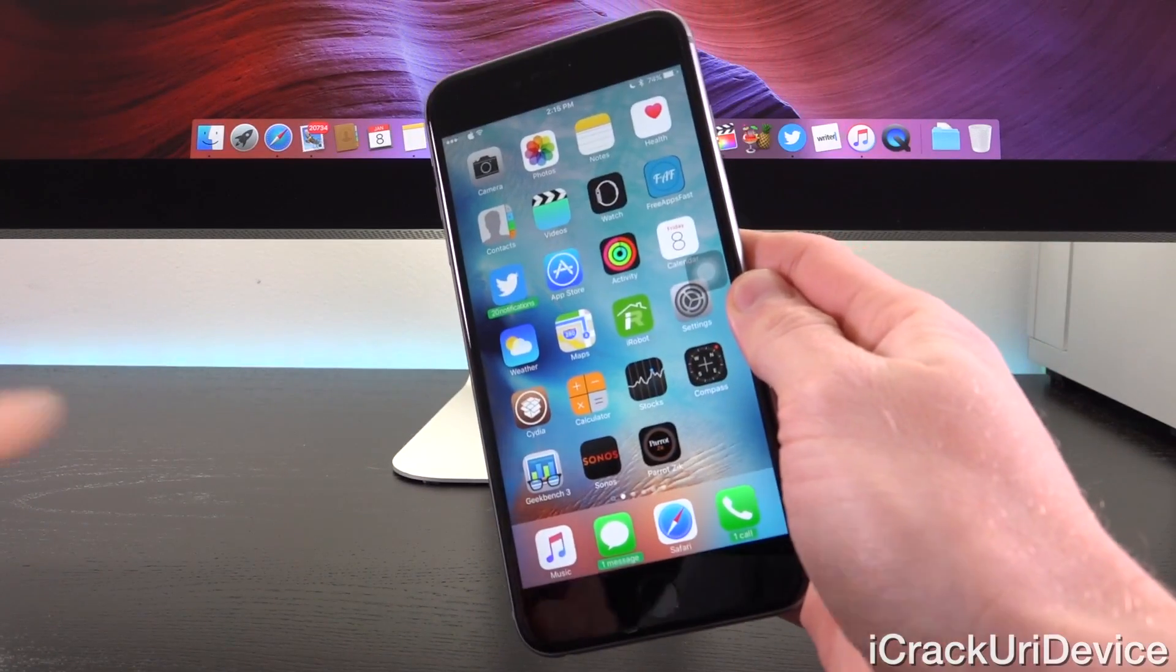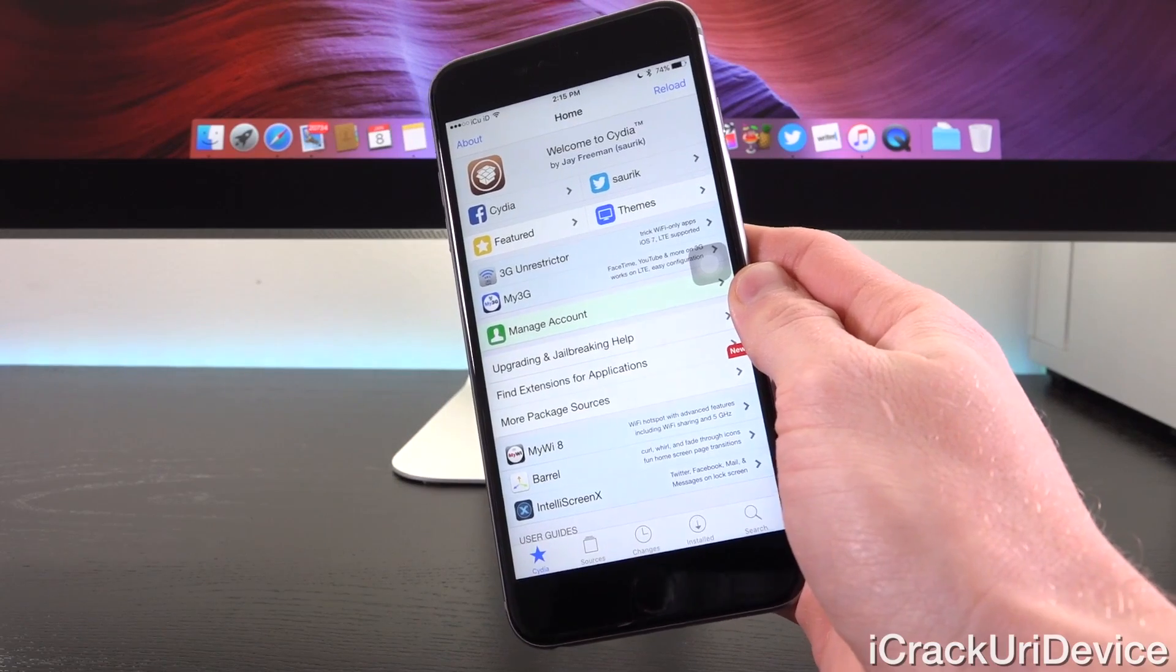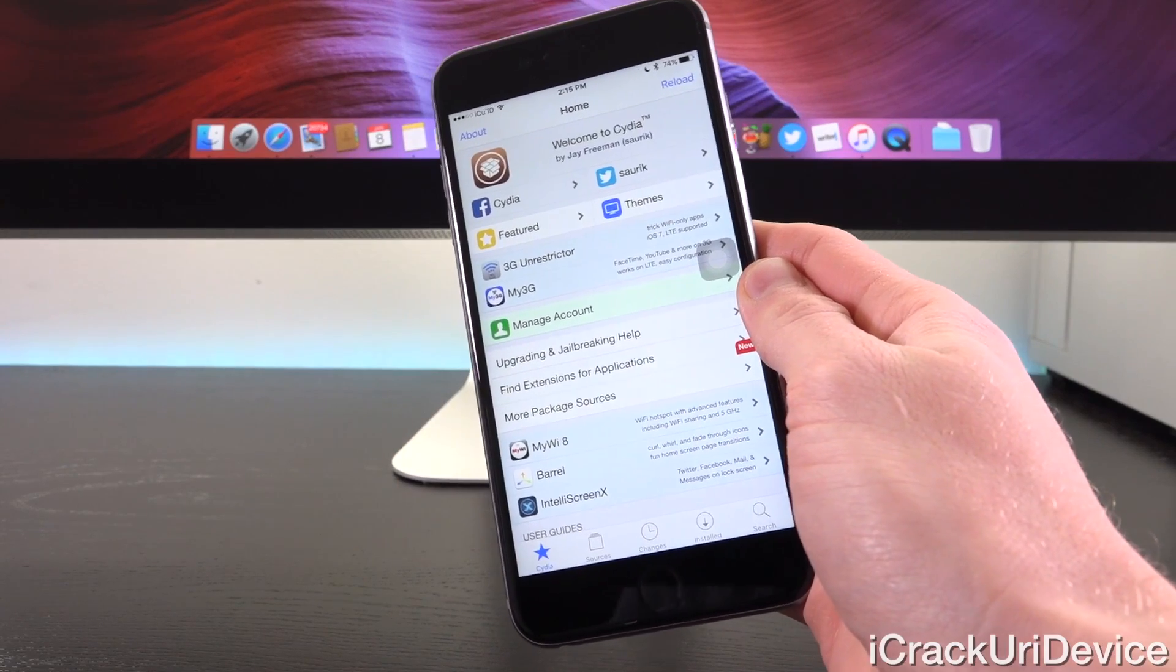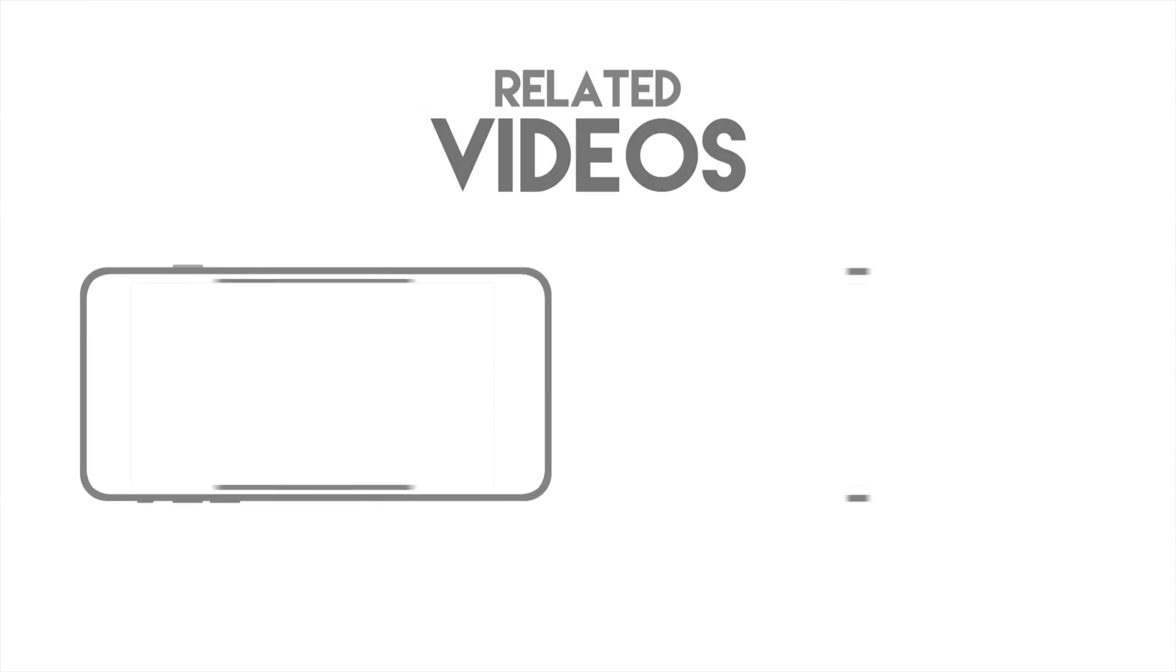I hope you guys enjoyed this quick jailbreak update clarifying things. And until next time, this is ICU signing out.